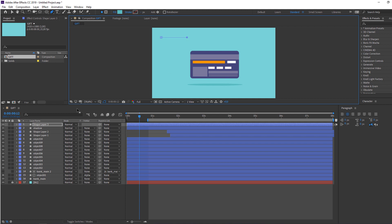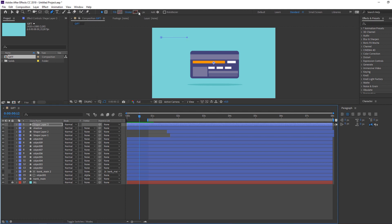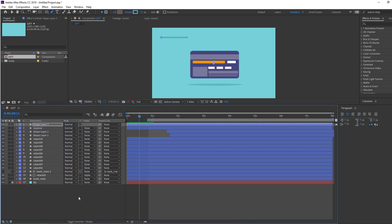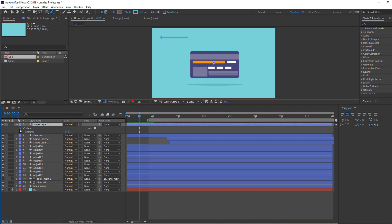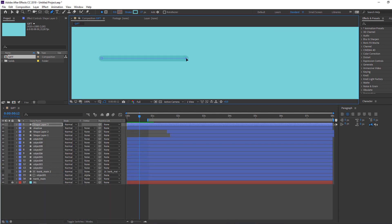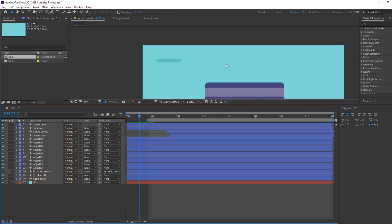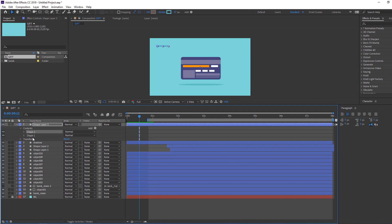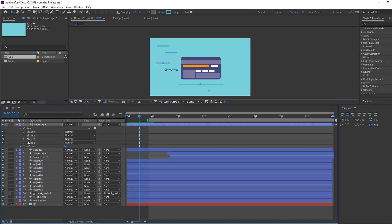Close fill, open stroke, and select the shadow color. Open Contents > Shape 1 > Stroke, change the Butt Cap to Round Cap, and change the size. Duplicate with Ctrl+D, change the position. Duplicate again and repeat.